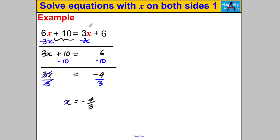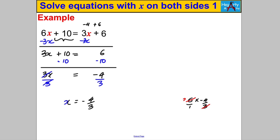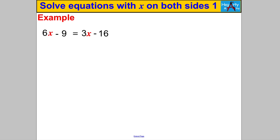Let's verify: 3 × (−4/3) = −4, and −4 + 6 = 2 on the left side. For the right side: 6 × (−4/3) — I simplify 6/1 × (−4/3) by cancelling the 3, giving 2 × (−4) = −8, and −8 + 10 = 2. Both sides equal 2, so I can put my smiley face down — got it right!